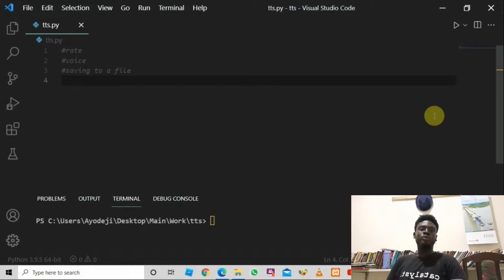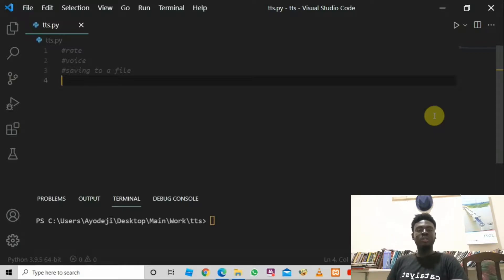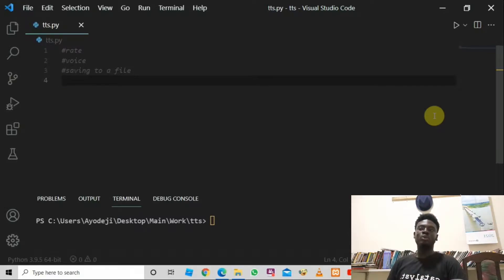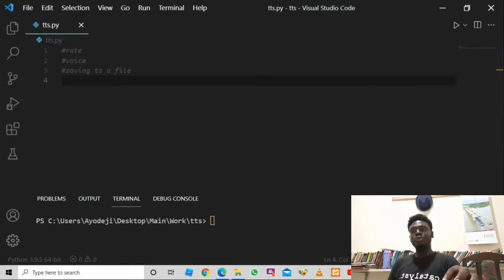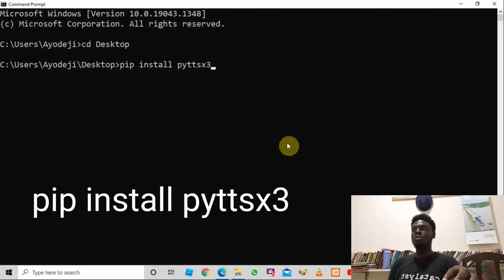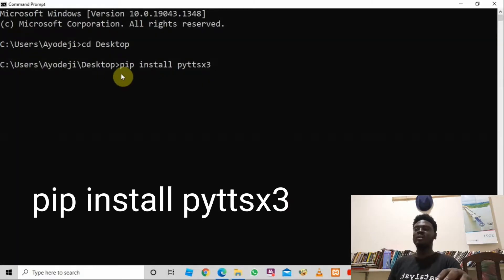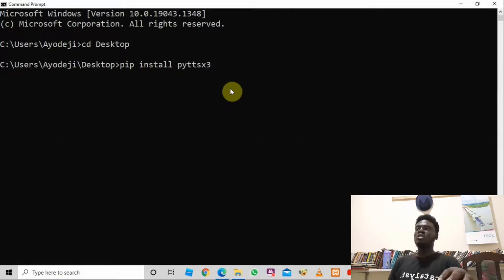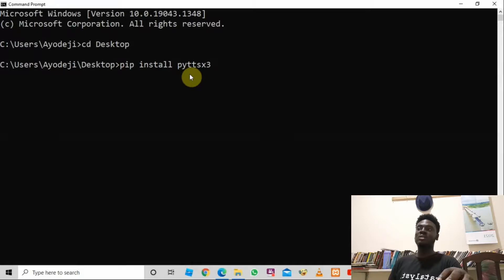Hi and welcome to my YouTube channel. In today's video I am going to be teaching you how to convert text to speech using Python and the pyttsx3 library. The first thing we need to do is install this library. Go to your terminal and run the command: pip install pyttsx3. pyttsx3 means Python Text to Speech version 3.